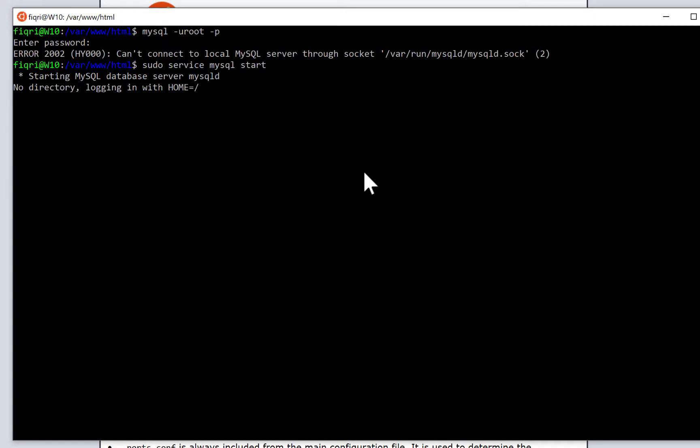The server is started now. Let's type mysql -u and the username -p, then enter.